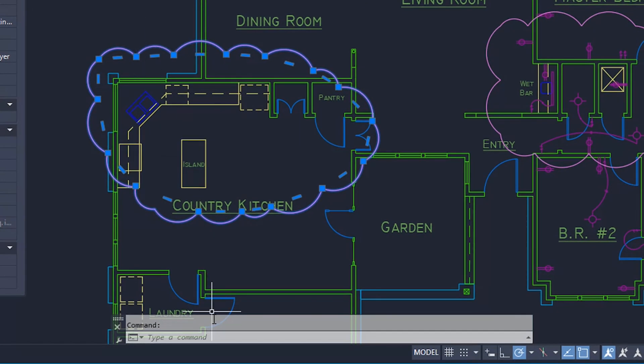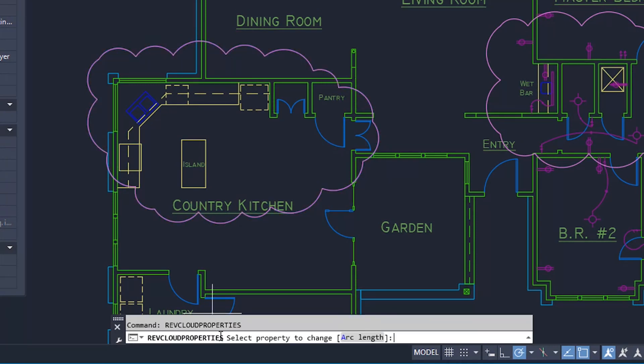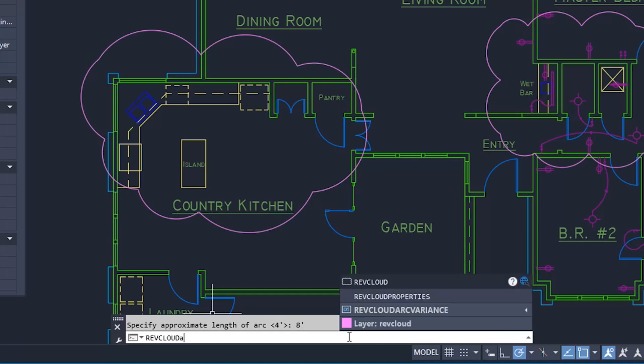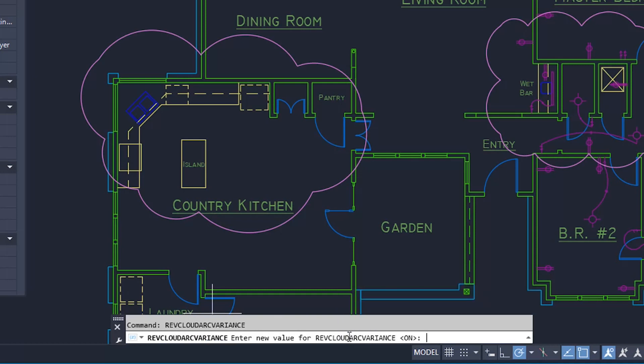You can also change the arc chord length of a selected Revision Cloud from the Miscellaneous section on the Properties palette, or from the Command window with the new RevCloud Properties command. Use the new RevCloud Arc Variant system variable to control whether the chord lengths of the arcs vary in length or are uniform when inserted.